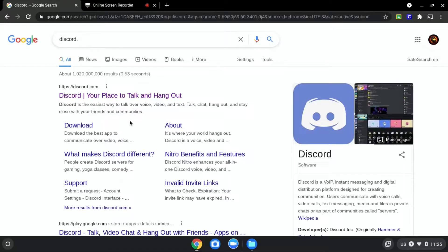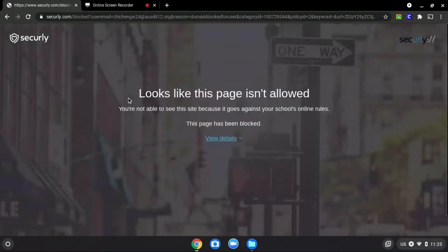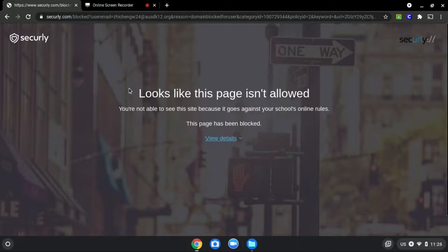We will be using Discord.com as an example since it is blocked, as you can see over here.